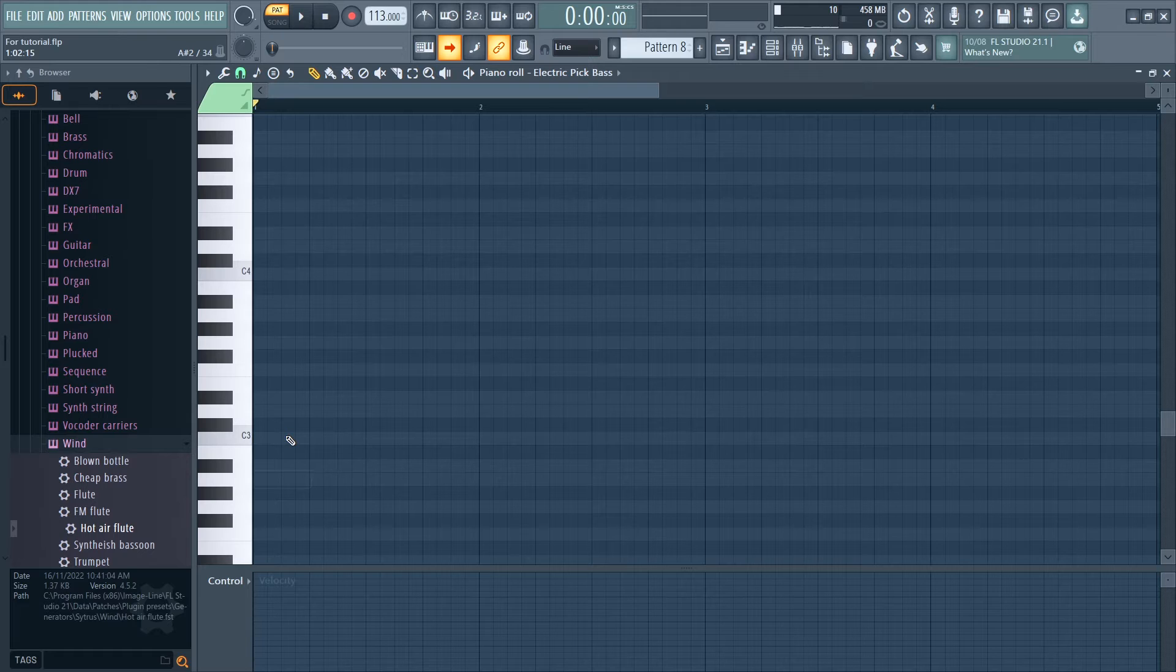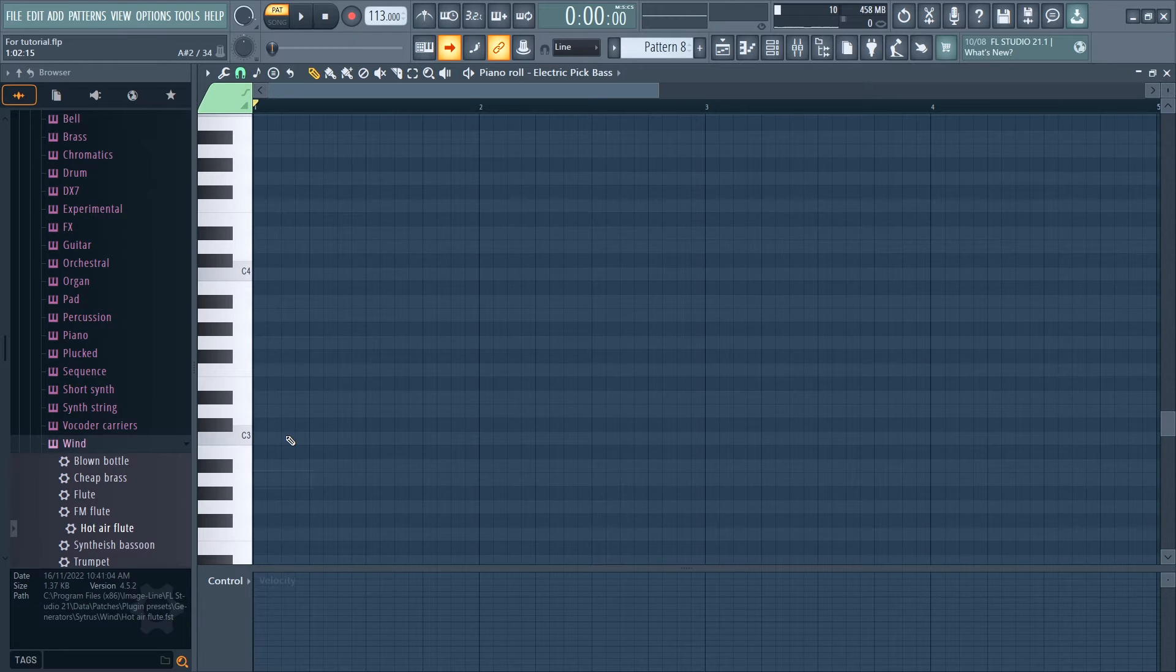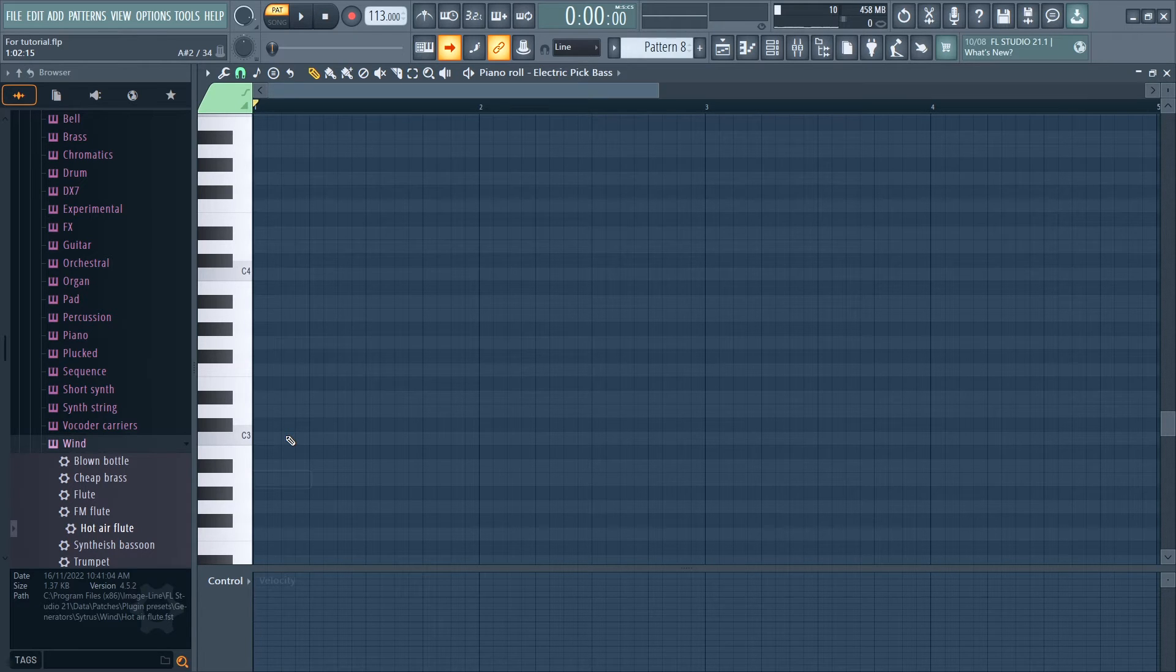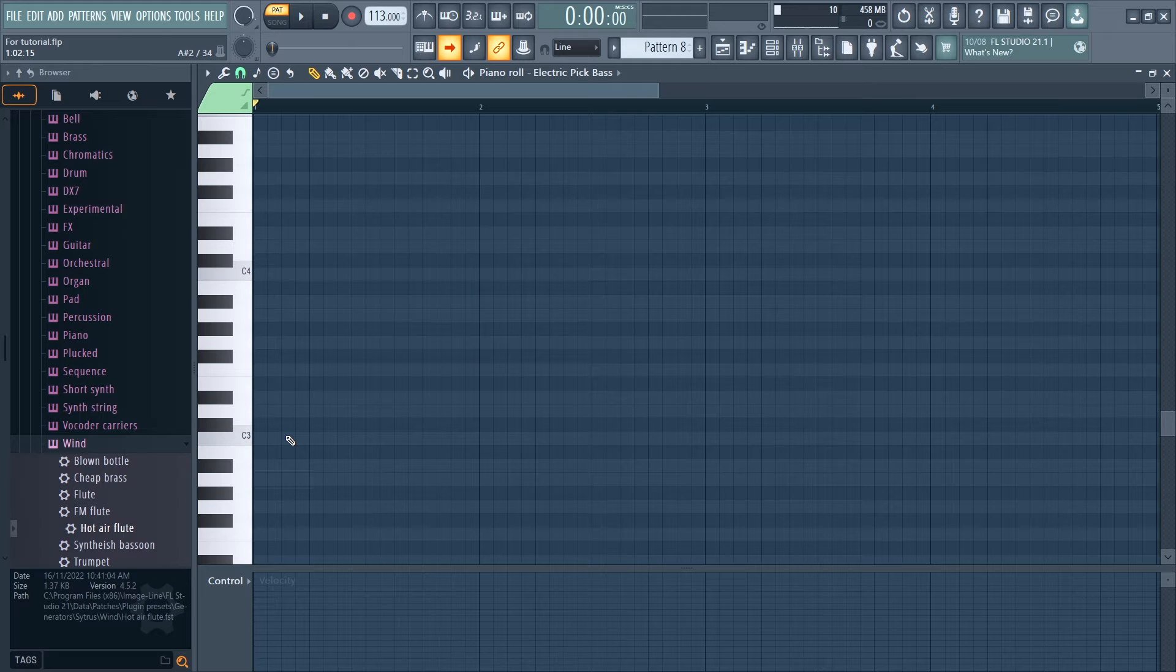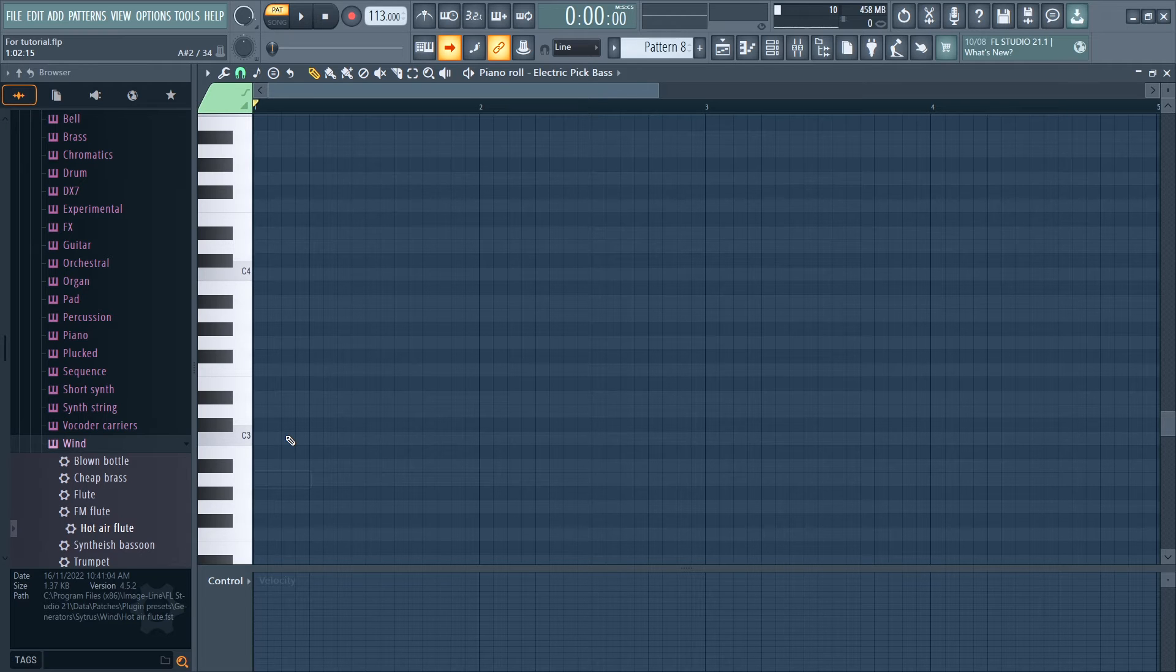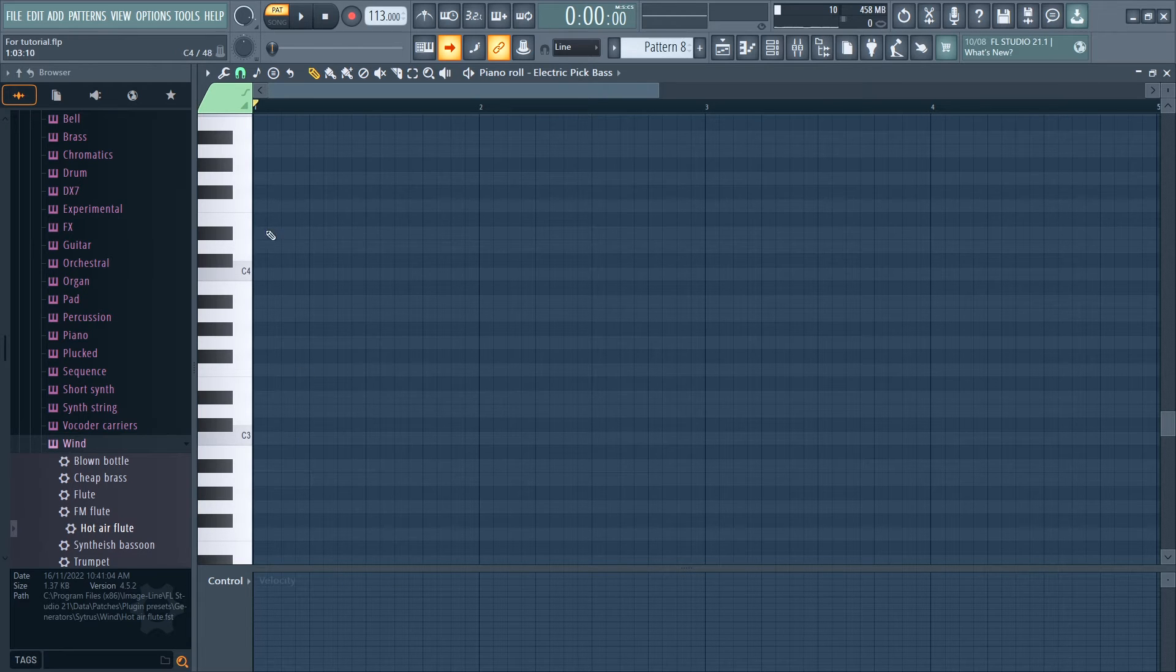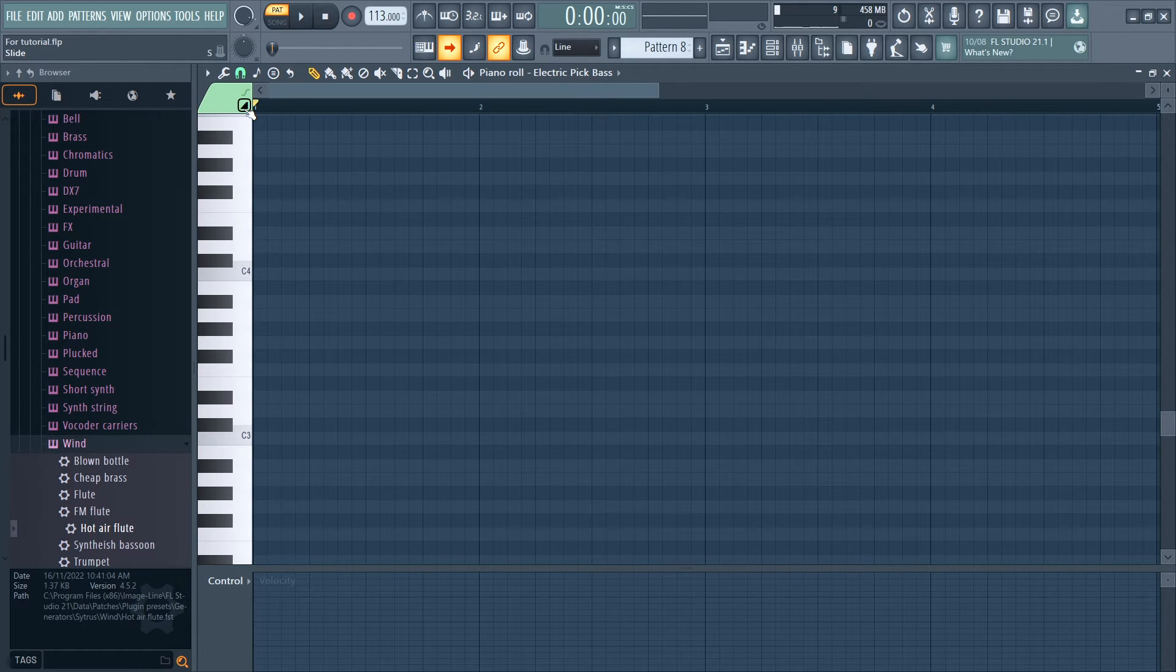Three: Utilize the slide feature to smoothly transition between notes, mimicking the slide technique used on a real bass guitar. You can add these special notes by clicking here.